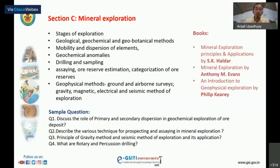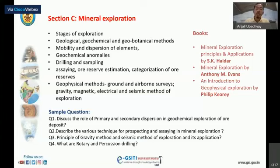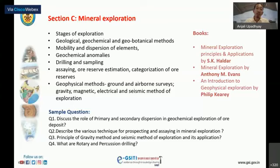Section C covers mineral exploration. Expect questions on stages of exploration, geological, geochemical, and geophysical methods of mineral exploration. You can also expect questions on mobility and dispersion of elements in relation to mineral exploration, geochemical anomalies, drilling and sampling — which may come as long-type questions — so go through the various types of drilling and their procedures thoroughly.